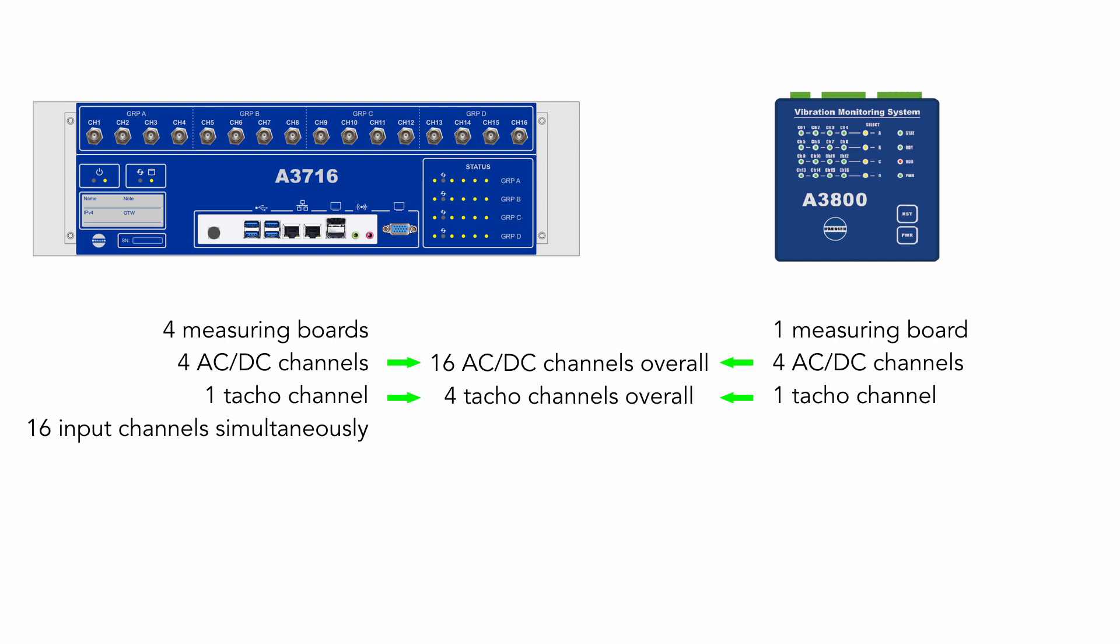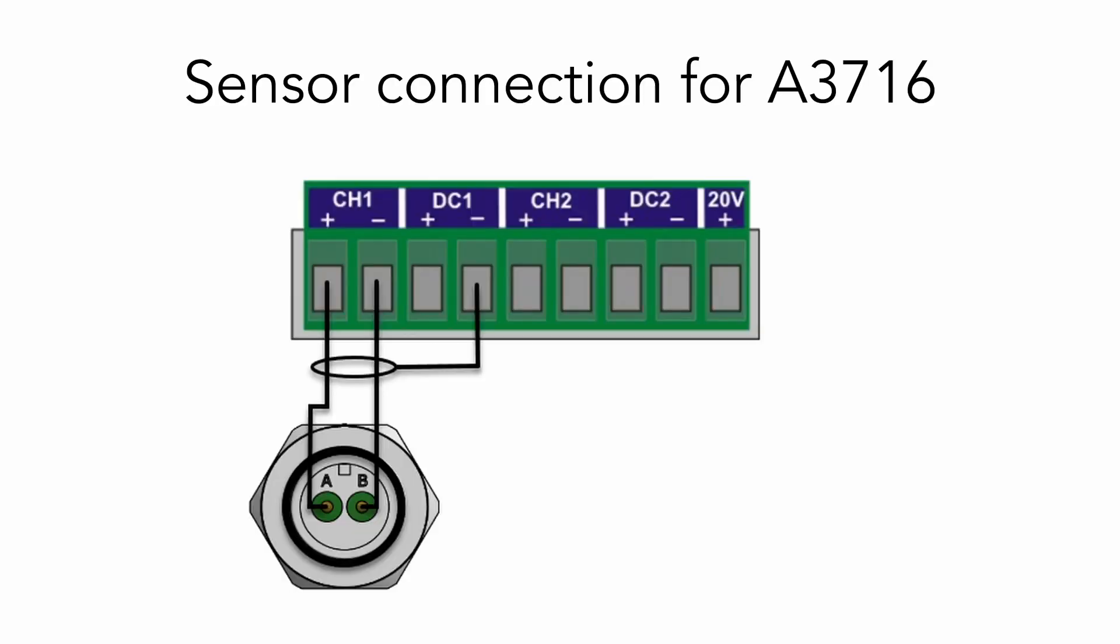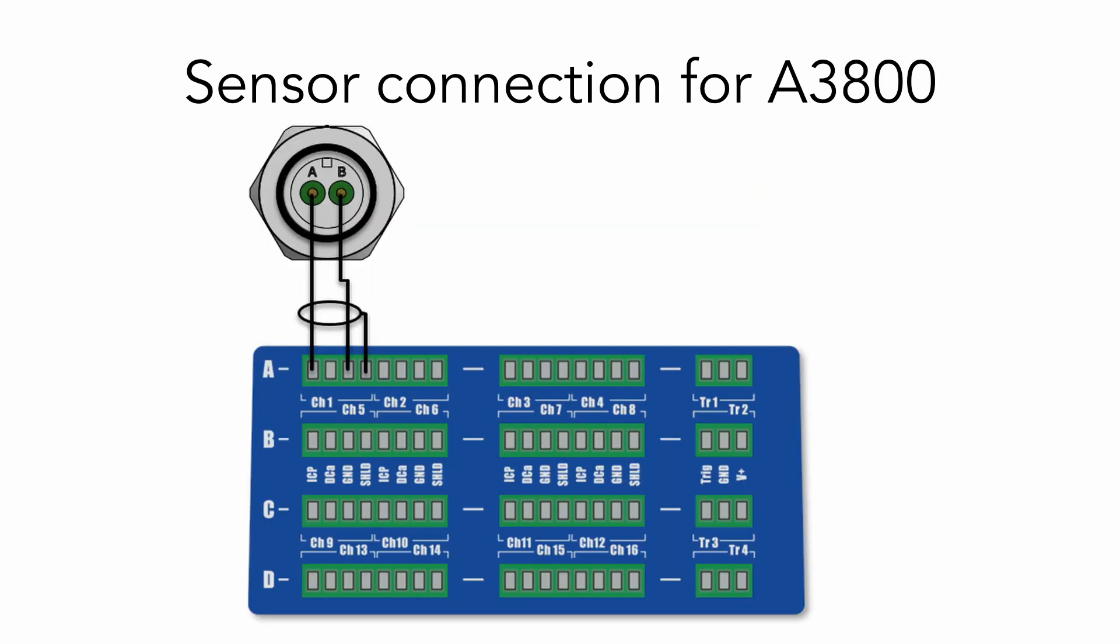As there is used only one board, we use multiplexer for switching in between these channel groups. It means that only four channels measure simultaneously. Firstly, it is necessary to connect sensor to online unit. For each type of online unit, there is different way how to connect sensor. For A3716 you need to connect sensor like this. For A3800 there is a different connection. You can see it in the picture.